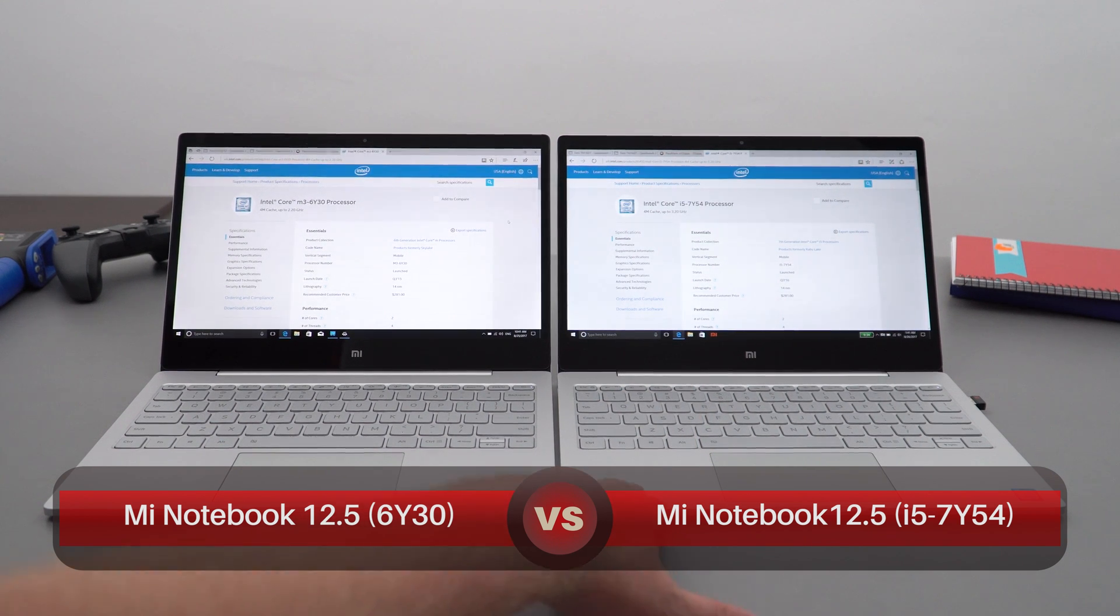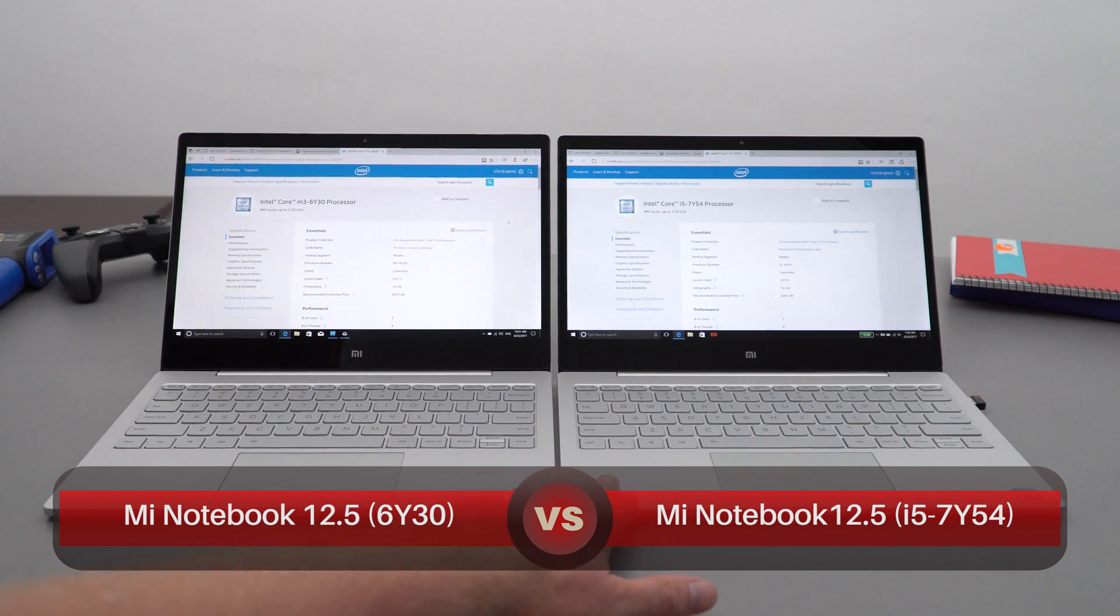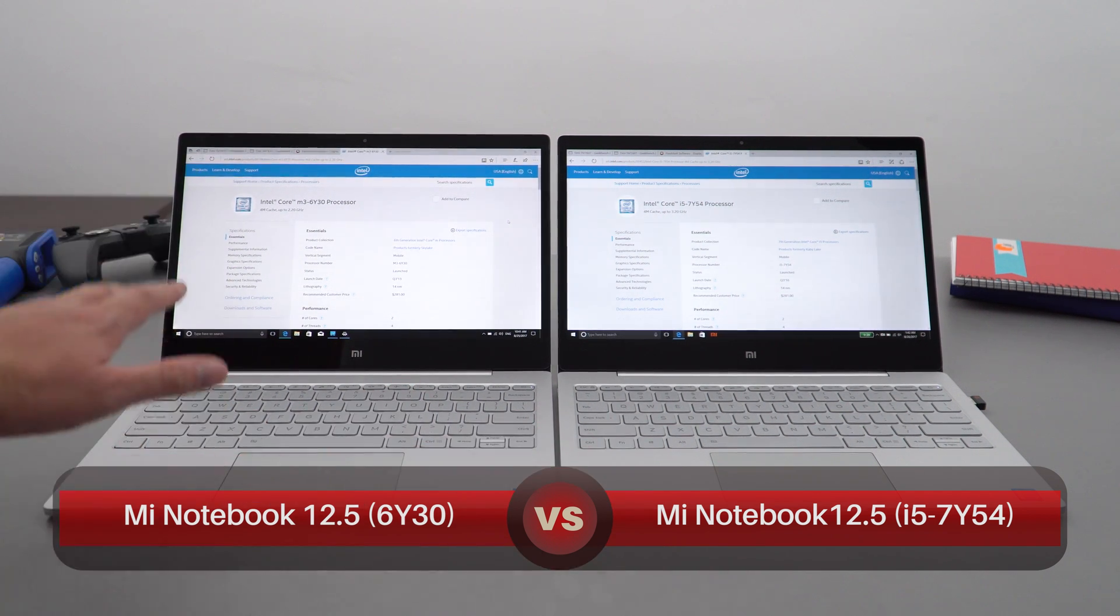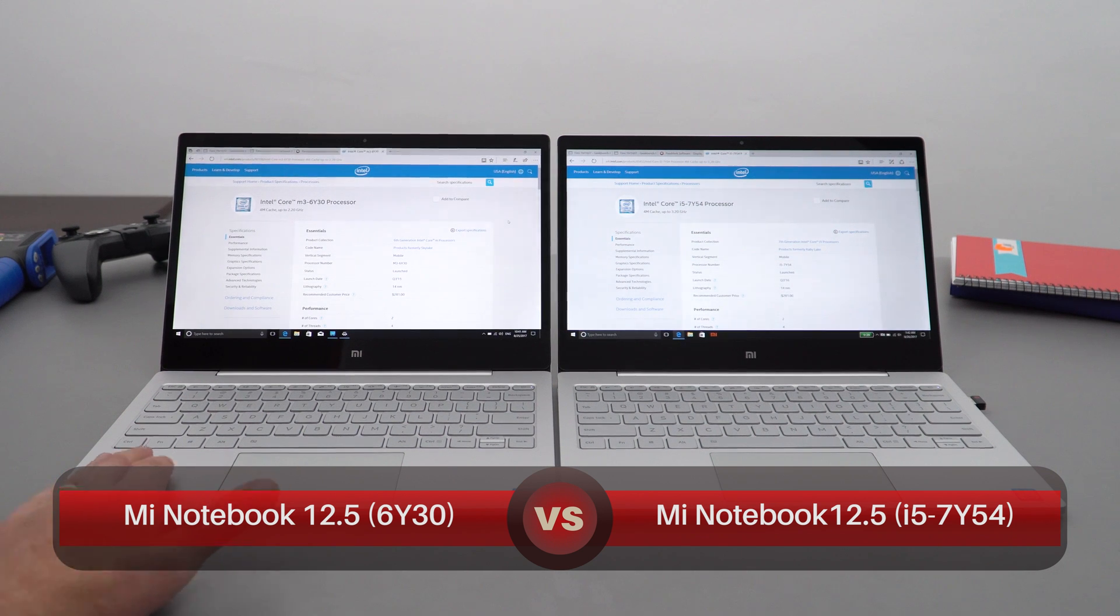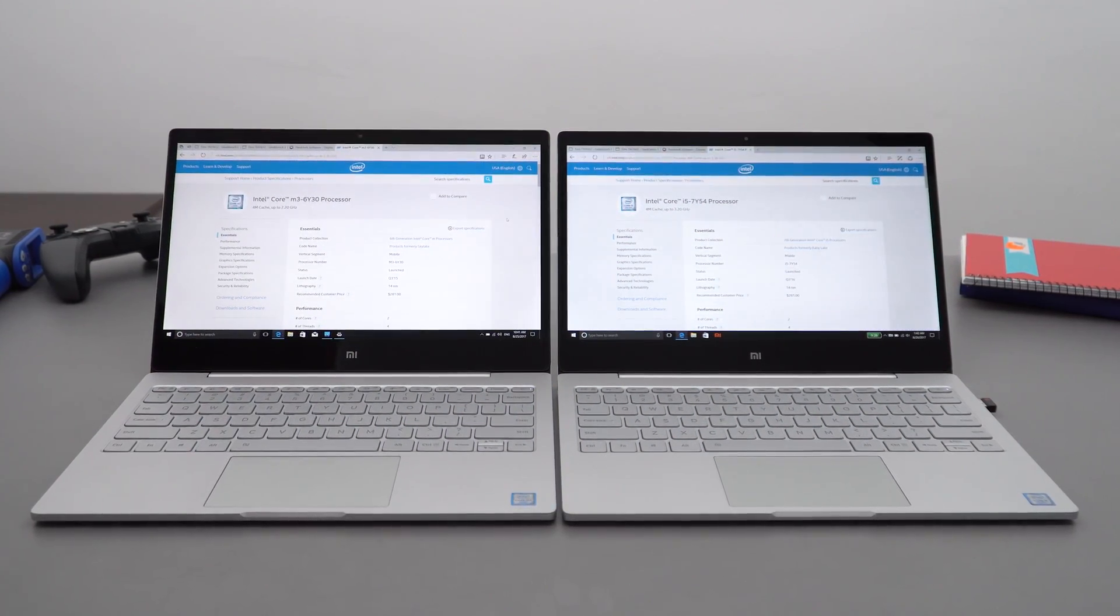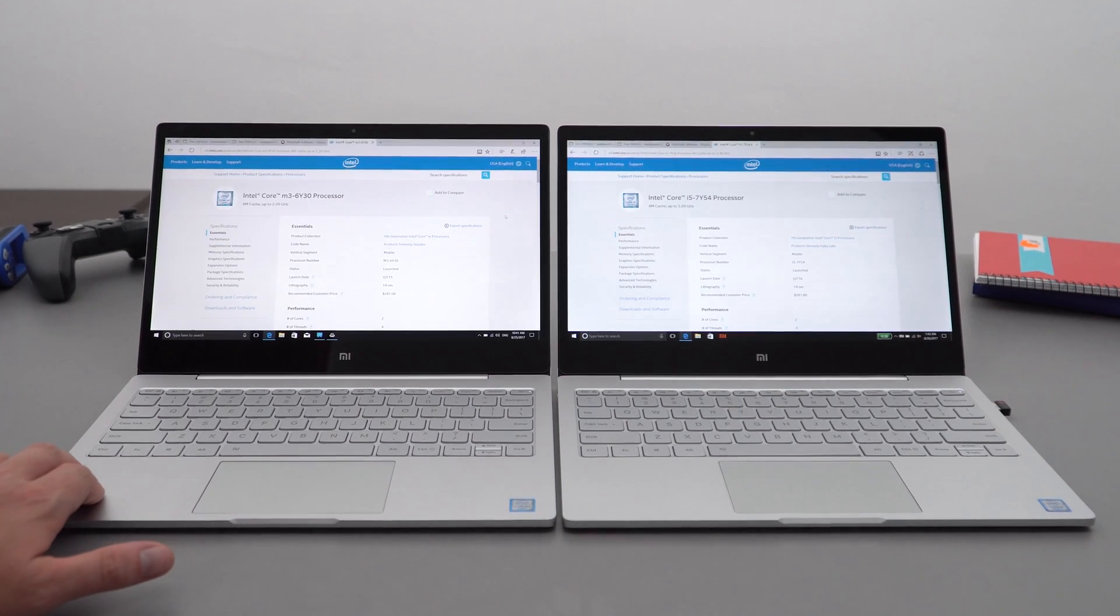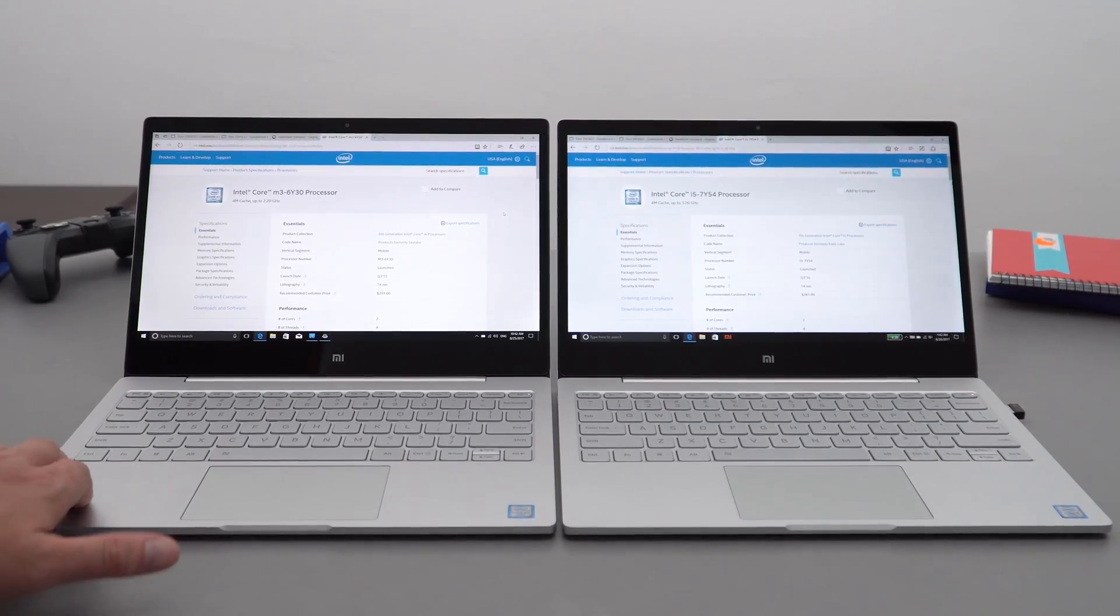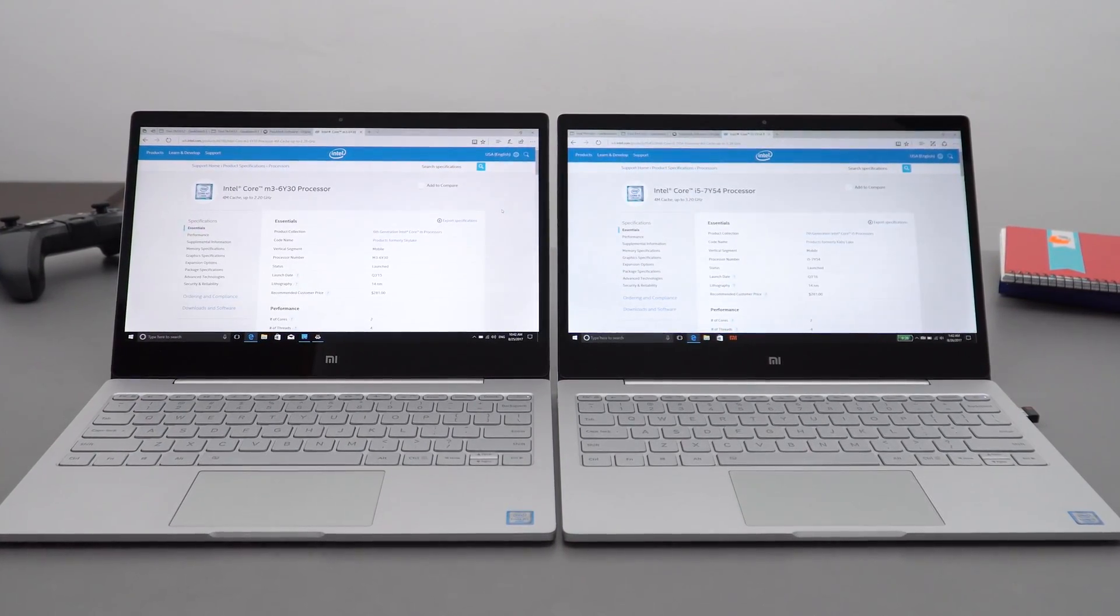It has a maximum turbo of 3.2 gigahertz, which is quite a lot higher than the Mi Notebook Air 2016 model, which is the 12.5 inch model we're talking about here. This has a maximum turbo of 2.2 gigahertz and that is the Sky Lake.